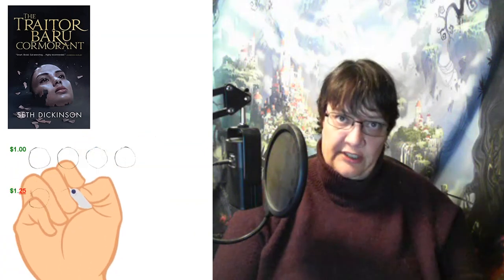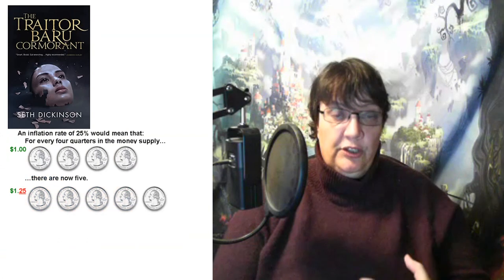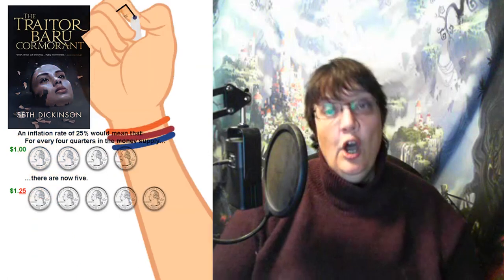Let's talk about The Traitor Baru Cormorant and the use of inflation in revolution. Spoiler warning — I can't discuss this without spoiling the story. In The Traitor Baru, the titular character literally uses inflation to destabilize the Masquerade. Hyperinflation causes people to move towards unrest and stop trusting their government. If you think this isn't a realistic technique, consider our world: one of the things that Hitler rode into office on in the 1930s was the fact that the Weimar Republic was suffering from hyperinflation.